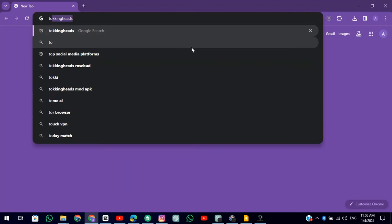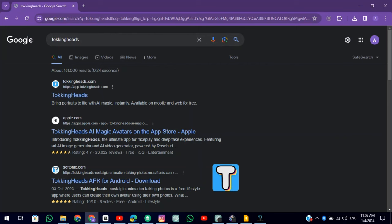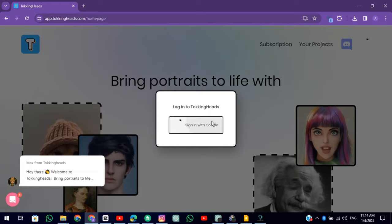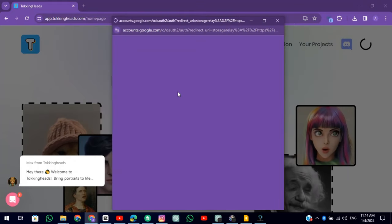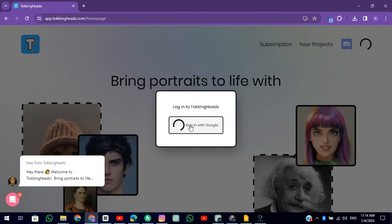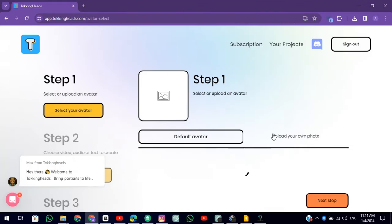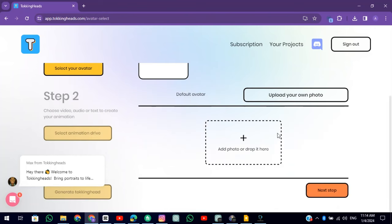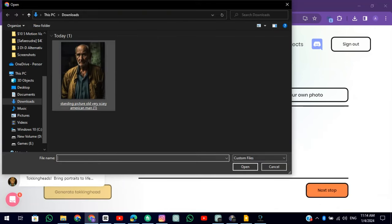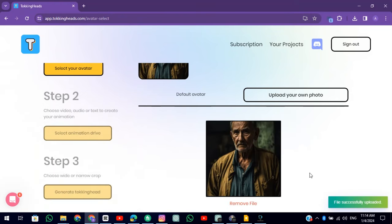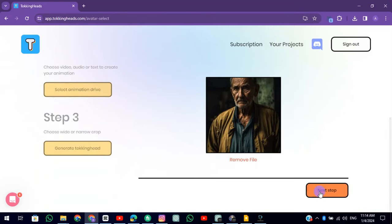The first tool is Talking Heads. Open the website and log in using your Google account. Click on Generate Talking Heads. Click on Upload Your Own Photo and Upload. Then click on Next Step.